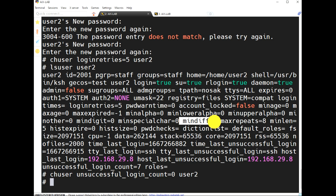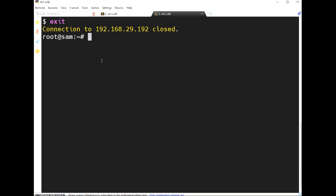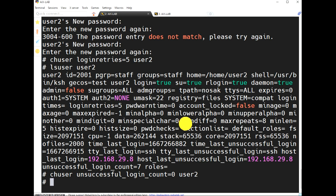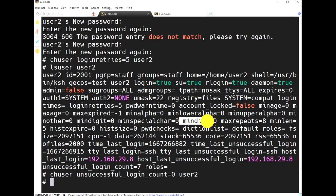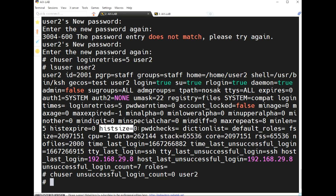'mindiff' means every time a user wants to change a password, the new password must differ from the previous one. For example, if the previous password was 'abc', the next password cannot also be 'abc'. The minimum number of different characters required is configured here. 'histsize' means how many previous passwords will be maintained in history.